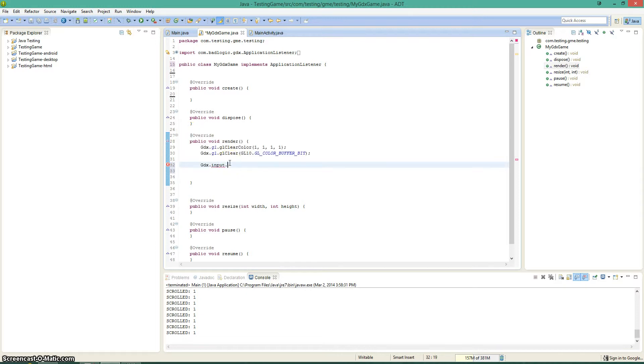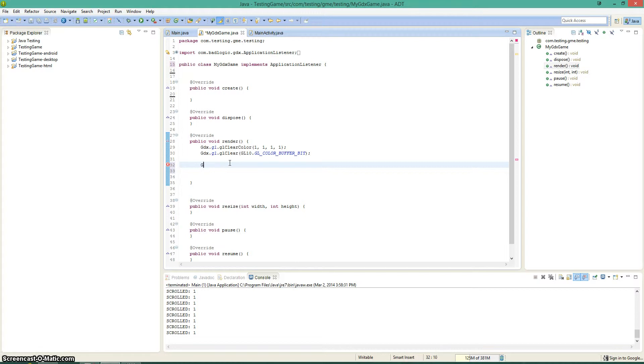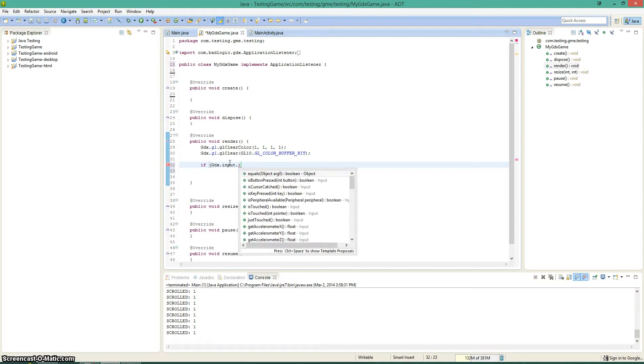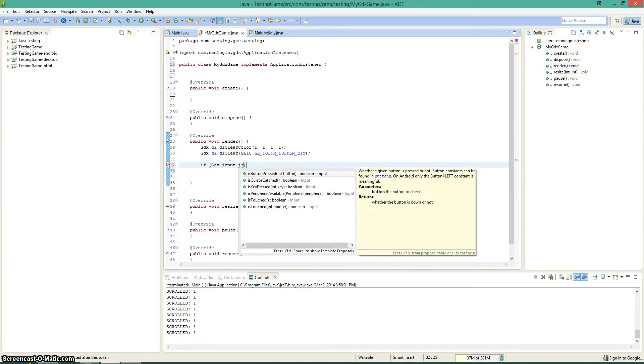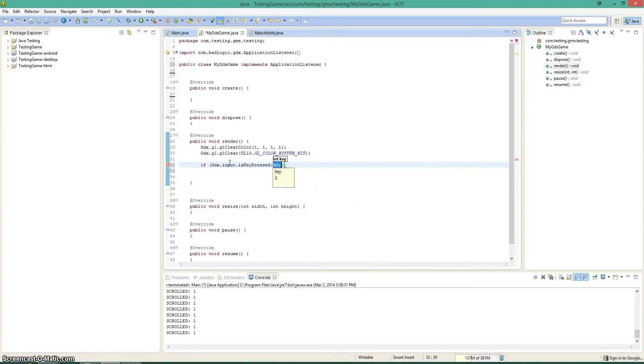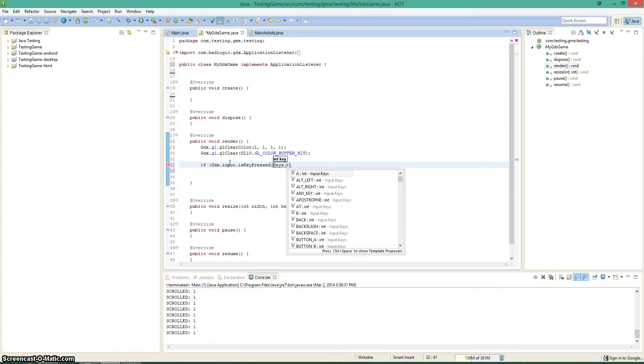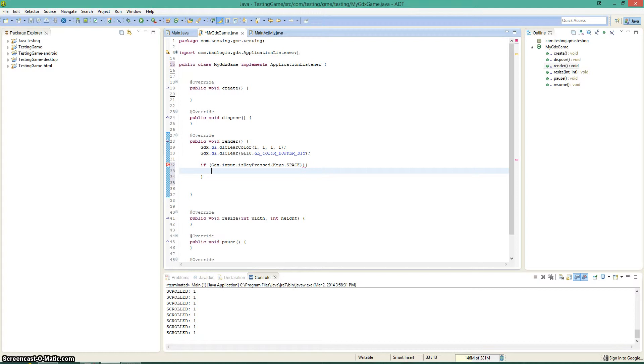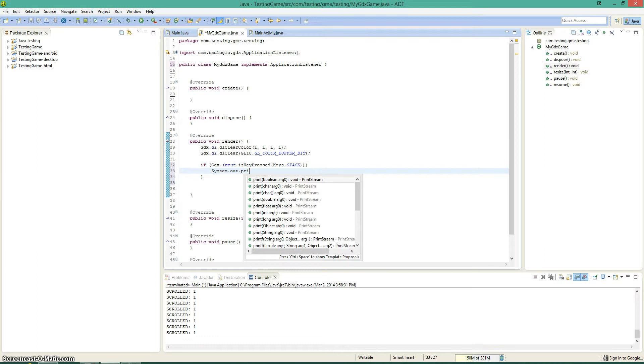For example, if we're pressing the space bar and we press the space bar for a second long, then it's gonna take that input 60 times, cause that's usually how many frames are in a second. So let's go ahead and show that. So, let's go if gdx.input.iskeypressed. And then again, you're just gonna go keys dot space. There we go. And then you can do whatever you want. Now, again, this is gonna be called once every frame. So it's gonna print out space quite a bit of times.